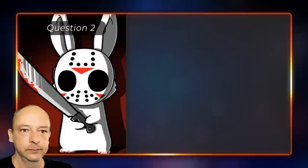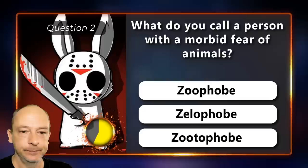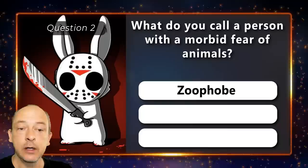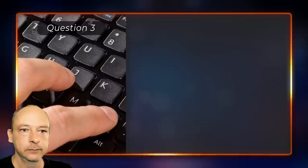What do you call a person with a morbid fear of animals — a zoophobe, a xenophobe, or a zootophobe? The correct answer is zoophobe.